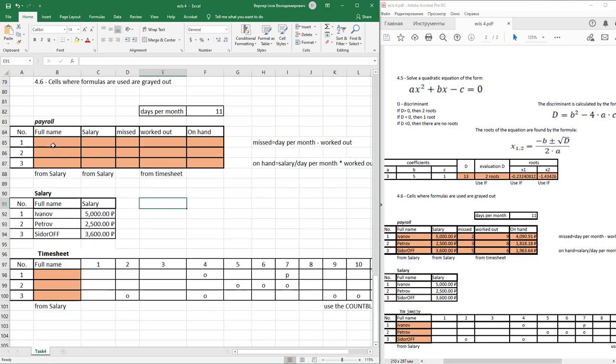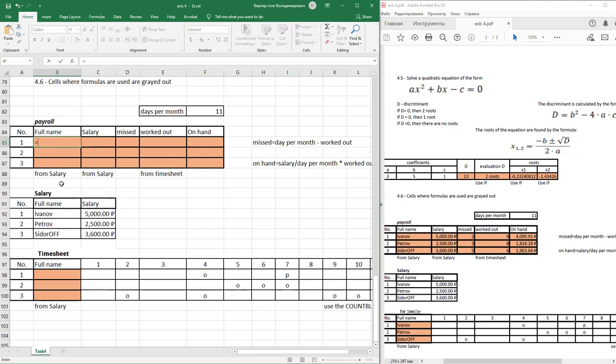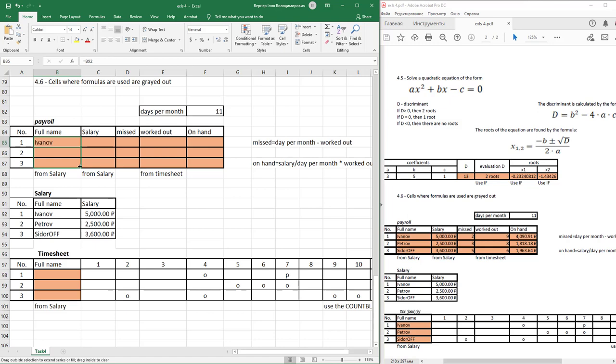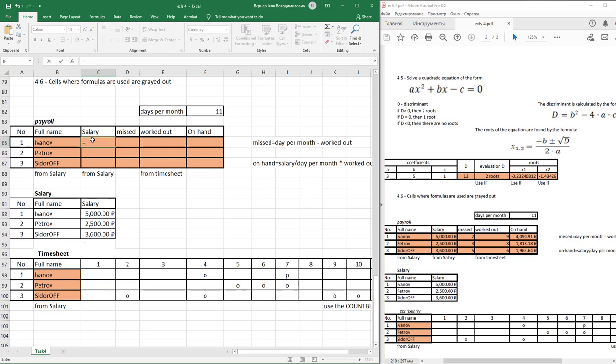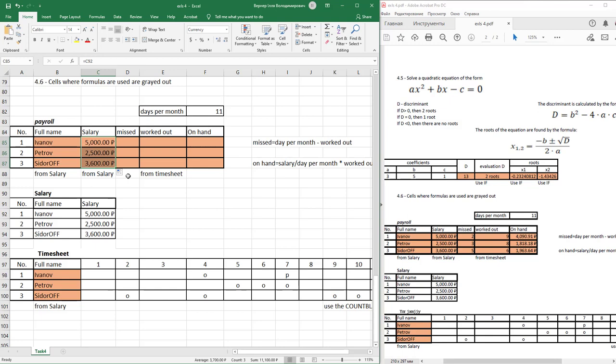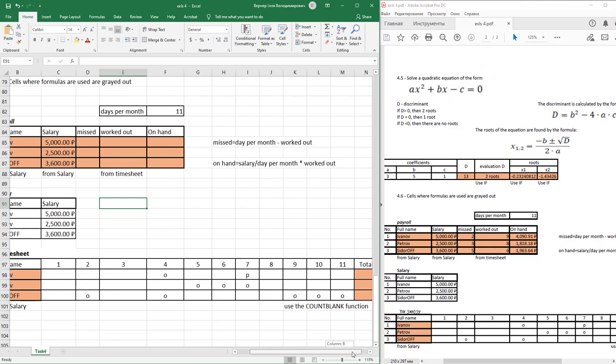In this table of payroll, full name from salary table. Equals Ivanov from salary table. Just select and after fill it. In the same way, in second timesheet table, fill the name from salary table. Salary from salary table. Equals, enter, and just auto fill it.